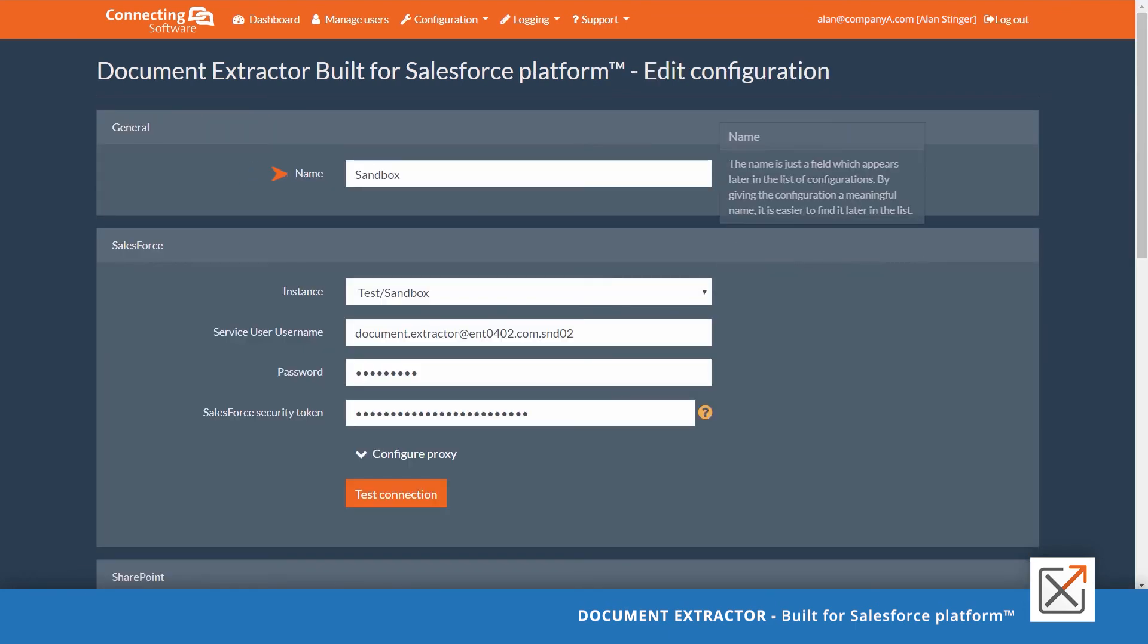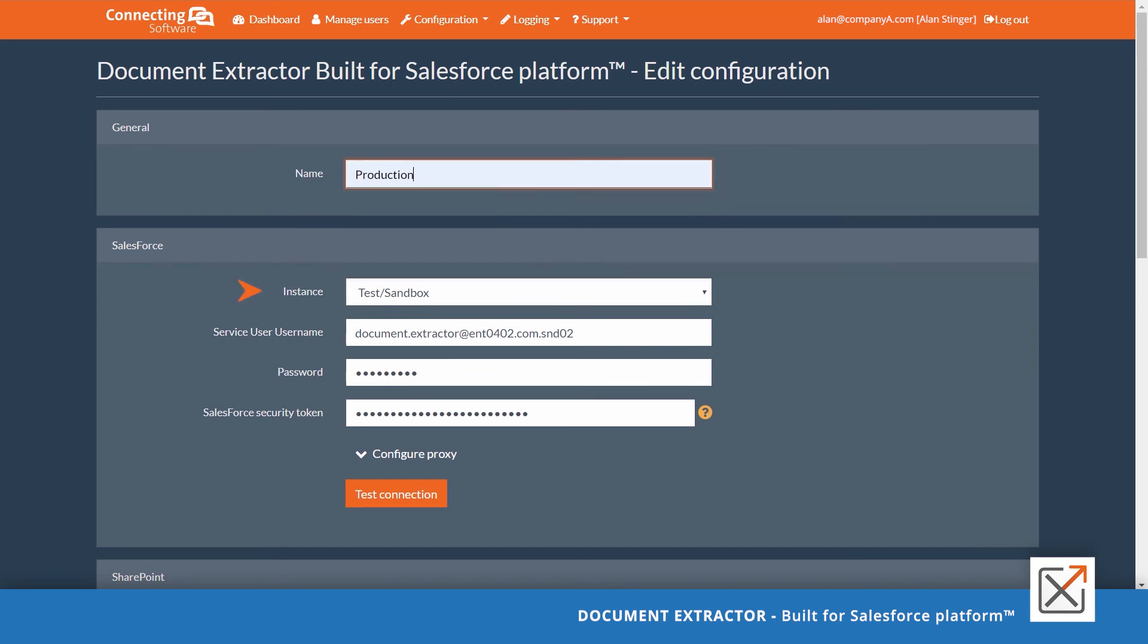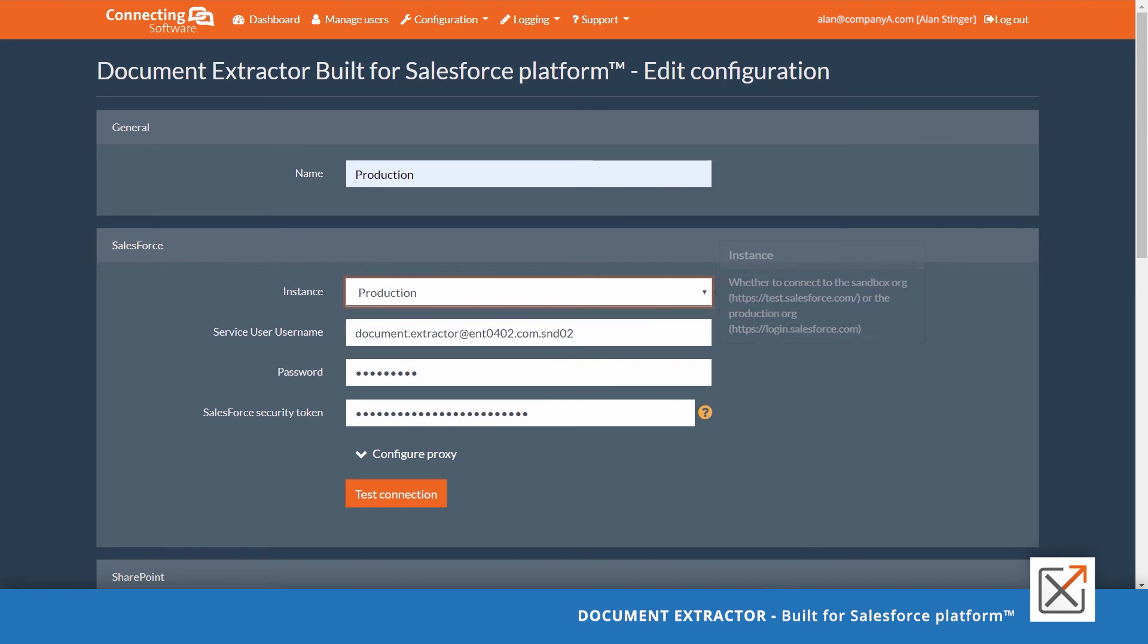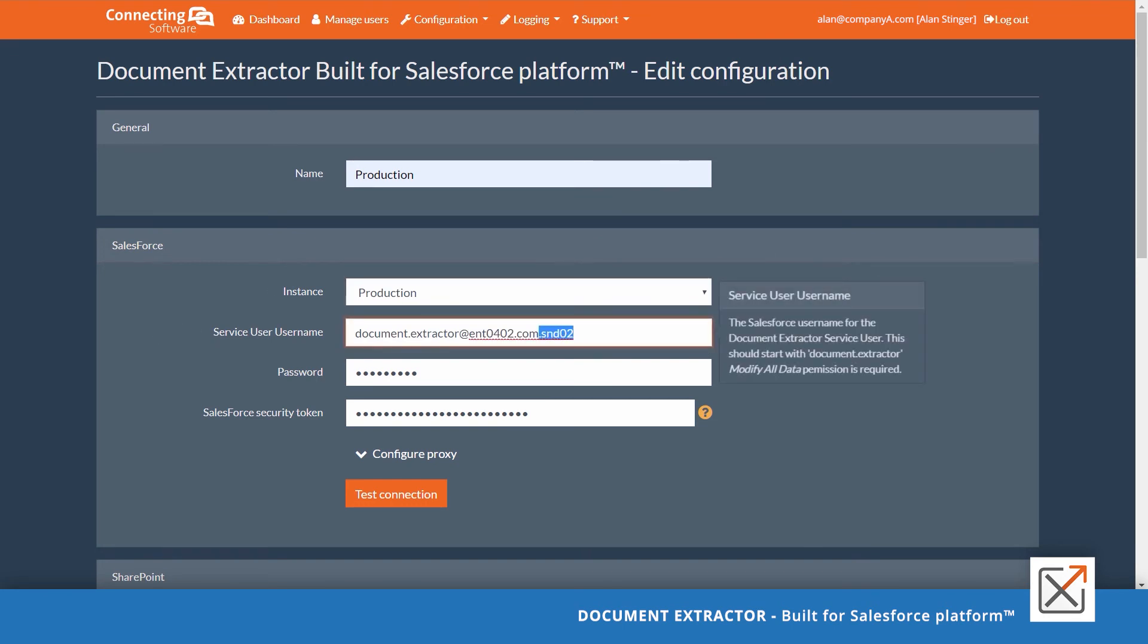Start by changing the name of the configuration. Then choose production instead of sandbox. Remove the sandbox postfix from the username.